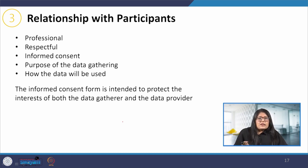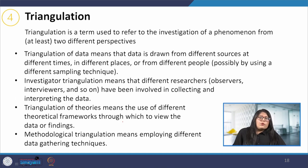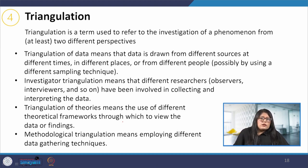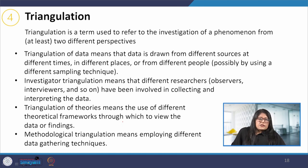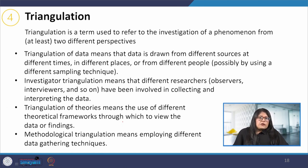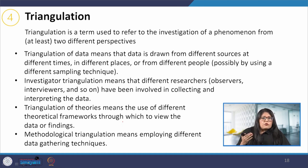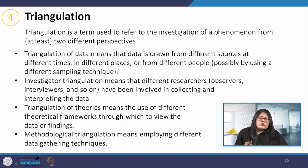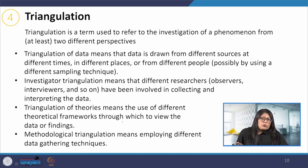The fourth point is triangulation. Triangulation in research means using multiple datasets, methods, theories or investigators to address the research question. It is a research strategy that helps the researcher enhance the validity and credibility of their findings and mitigate the presence of any research biases. Triangulation is mainly used in qualitative research, but it can also be applied in quantitative research. If one decides on a mixed-method approach, then methodological triangulation is more appropriate.